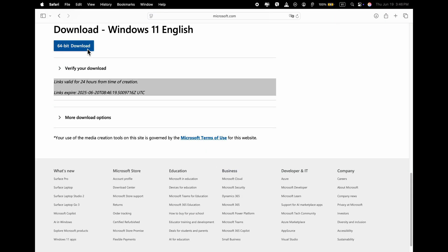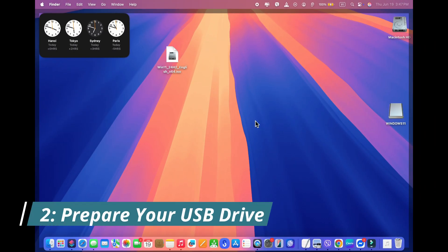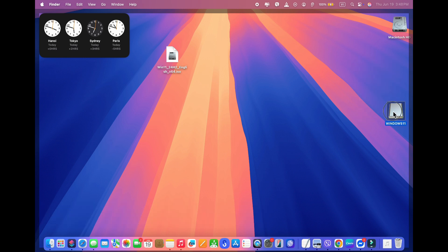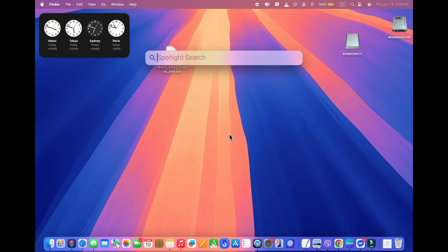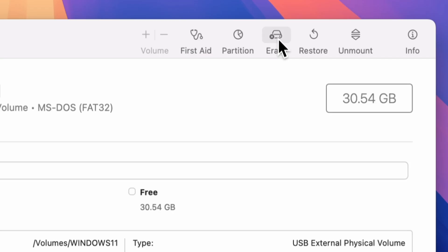Step 2: Prepare your USB drive. Once the ISO is downloading, go ahead and plug in your USB stick. I'm using a 64GB drive. Next, we need to format the USB properly using Disk Utility. Open Disk Utility — you can search for it using Spotlight. In Disk Utility, locate your USB drive in the sidebar and select it.